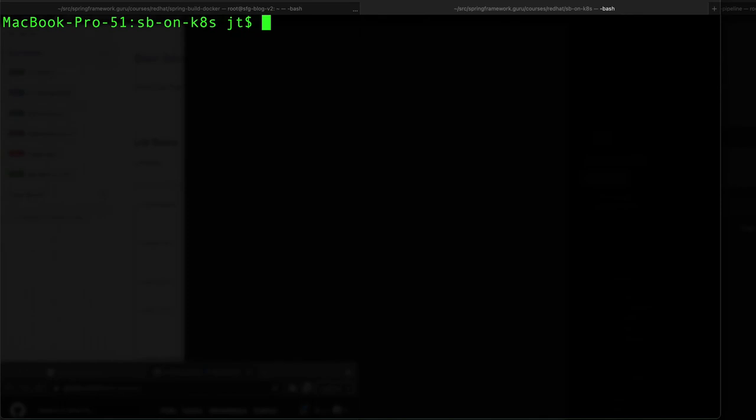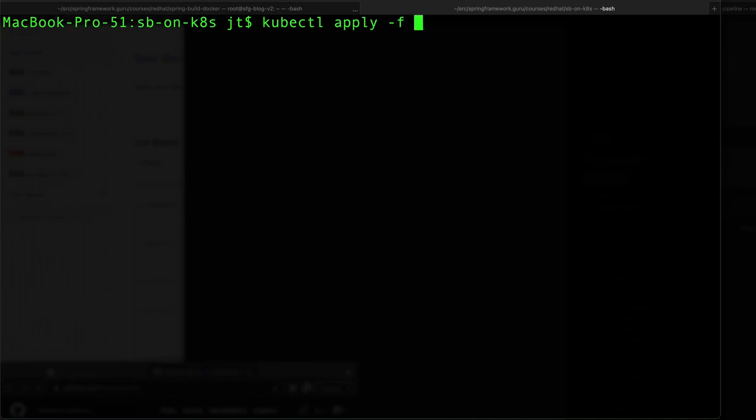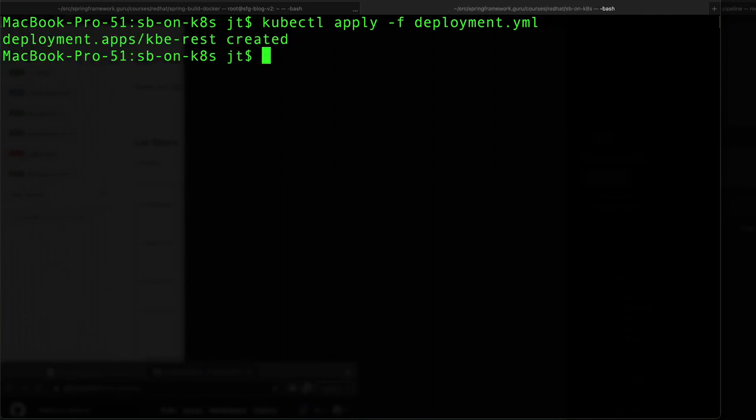Clear this. Now to actually get this to run, we need to do kubectl apply. This is a generic command to apply, and I'm saying minus f, and I want to take that YAML file that we just generated. We'll go ahead and deploy that, and we can see here that the deployment was created.